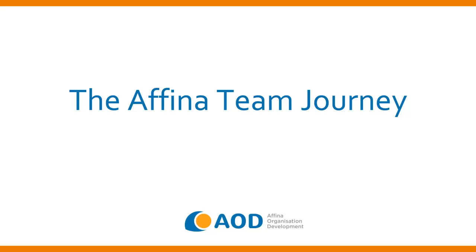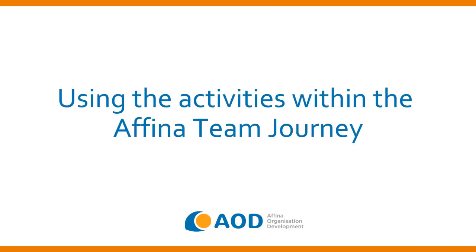Welcome to the Athena Team Journey. In this video, I'll show you how to use the activities within the Team Journey to send a standard questionnaire to your team members and create a report from their responses.